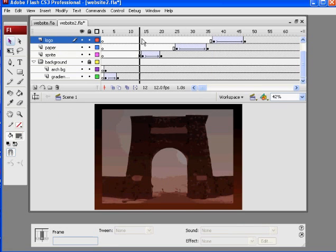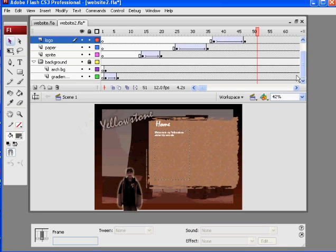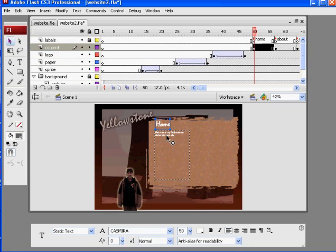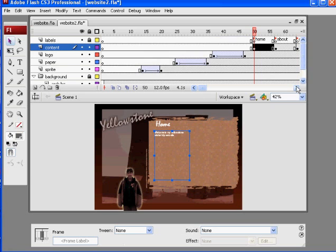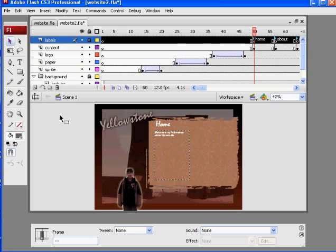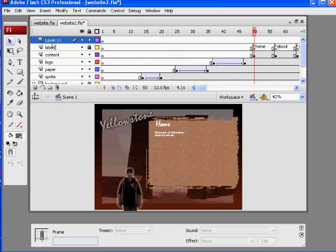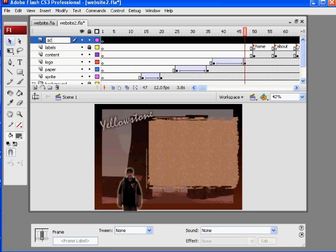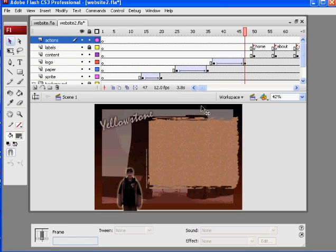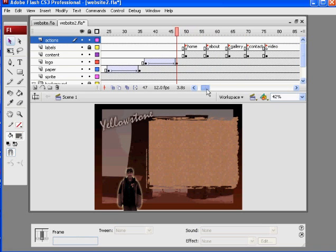All of these things basically come into existence and then we get to our home page. On our home page, we see the word 'Home' and we've got some text there. Right now we're going to add the code that's going to make this whole thing work. To do that, I'm going to need another layer, so I'll make another layer on top. And I'm going to need to put some keyframes on this layer.